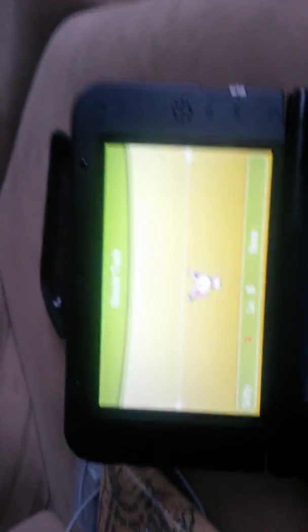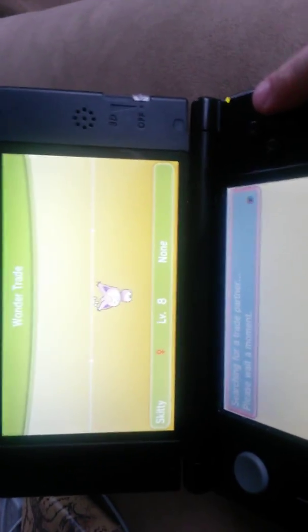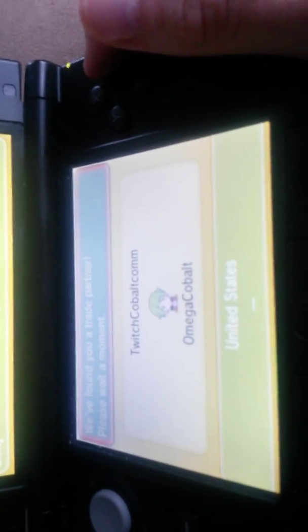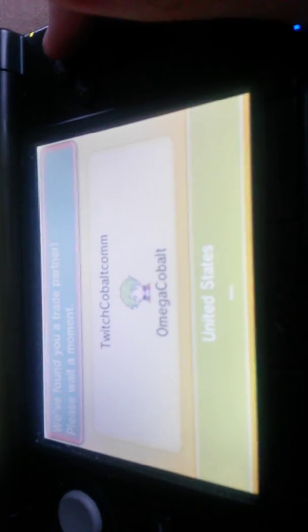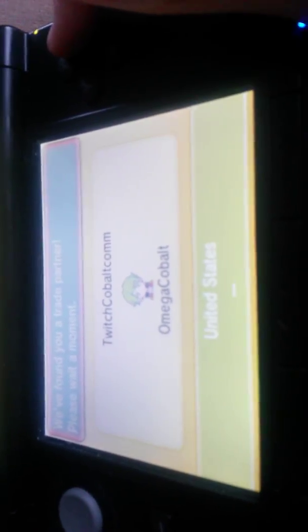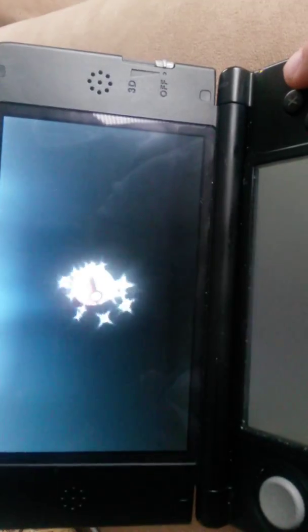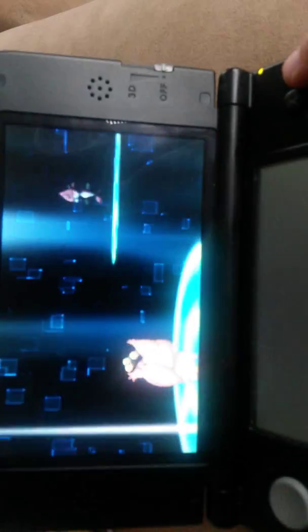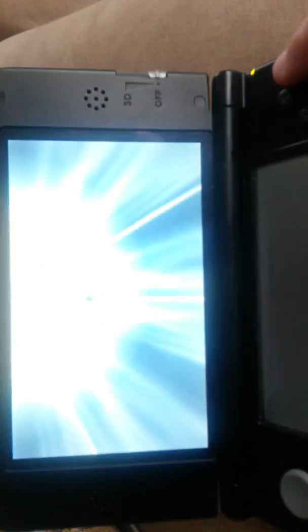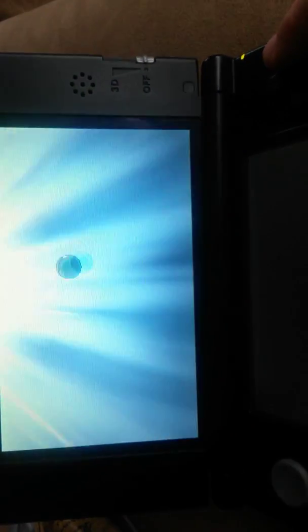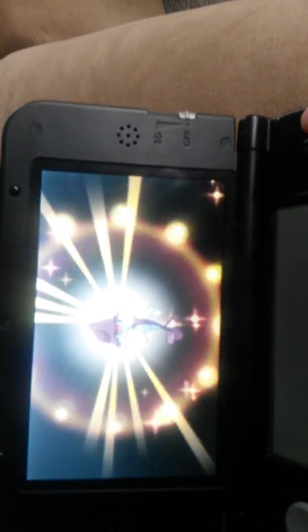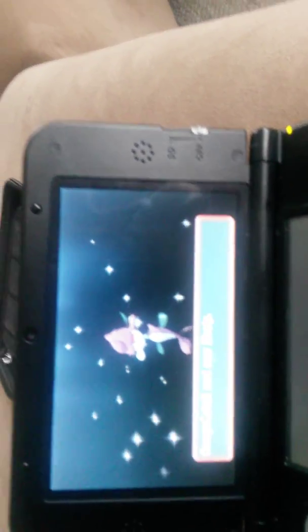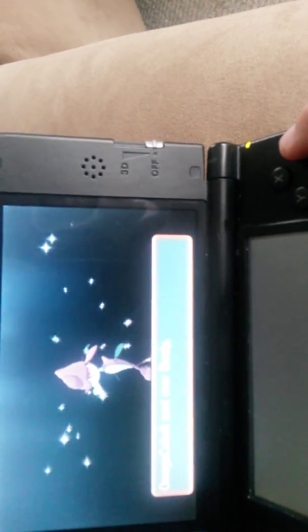Also, hopefully today I'm going to be getting a shiny out of the Wonder Trade. Because there's a statistic. You from the United States, lucky you. You're getting my Skitty. Ooh, and you're sending me... Oh, God. What's it called? Skrelp. Whatever it's called. It's a seahorse.